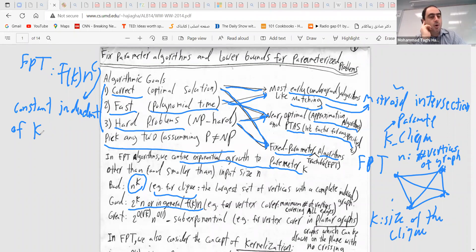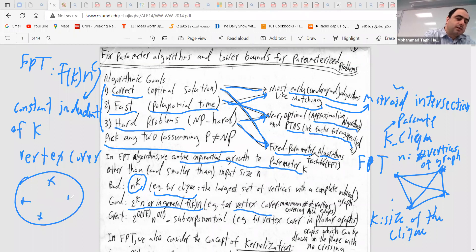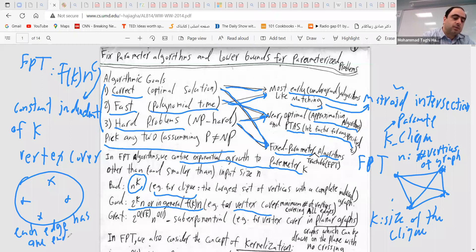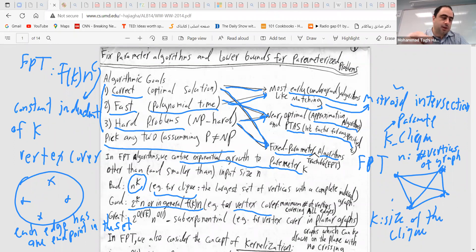This is actually something we can do for vertex cover. What is vertex cover? You are given a graph, you want to select a set of vertices such that each edge has at least one endpoint in this set. The question is whether there is a k-vertex cover in the graph. For that, there is actually a 2^k · n algorithm, as we will discuss. There is also a 1.2^k · n algorithm — essentially this is one of the good examples of a fixed parameter algorithm.